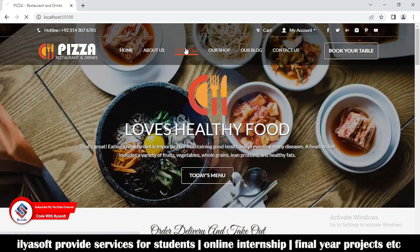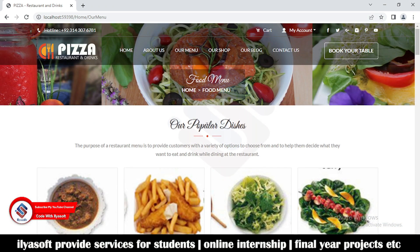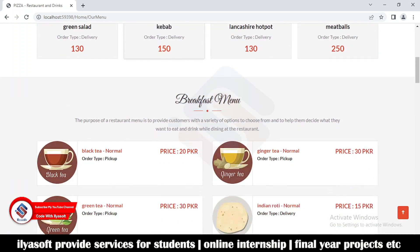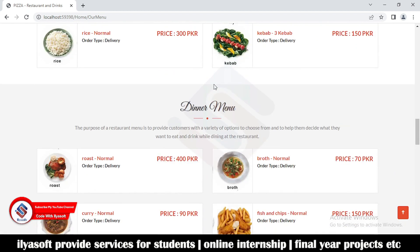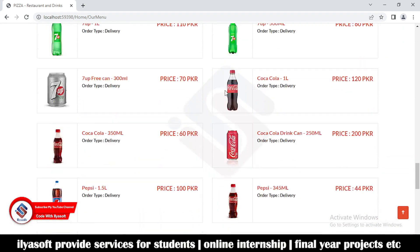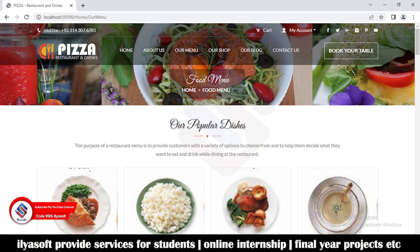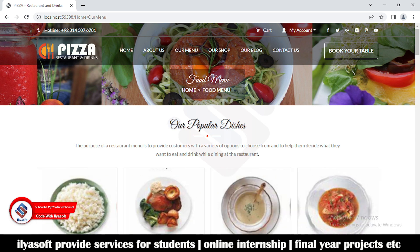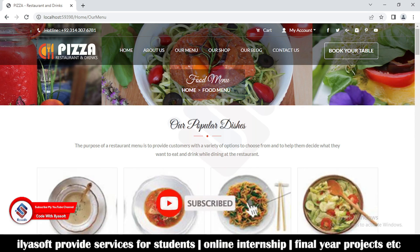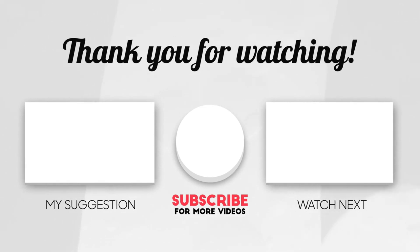Now click on OurMenu. You can see here the header and the OurMenu popular dishes section, then the breakfast menu, the lunch menu, the dinner menu, the drinks menu, the other menu, and so on. This is the OurMenu design which is implemented in this video properly step by step. If you like the video please subscribe to the Code with Eliasoft channel and also like and share the video. Thank you.